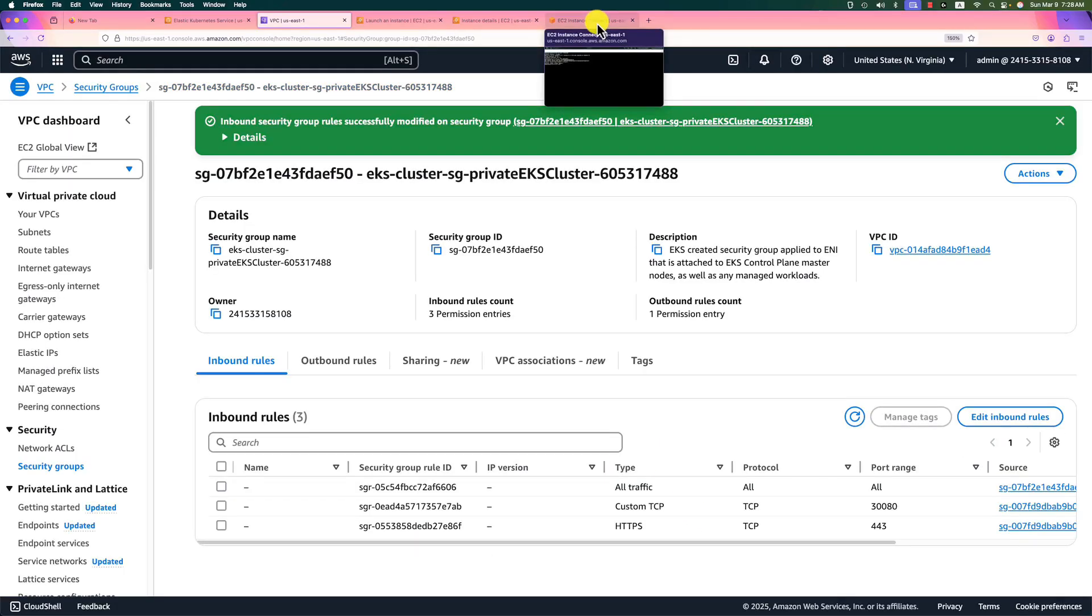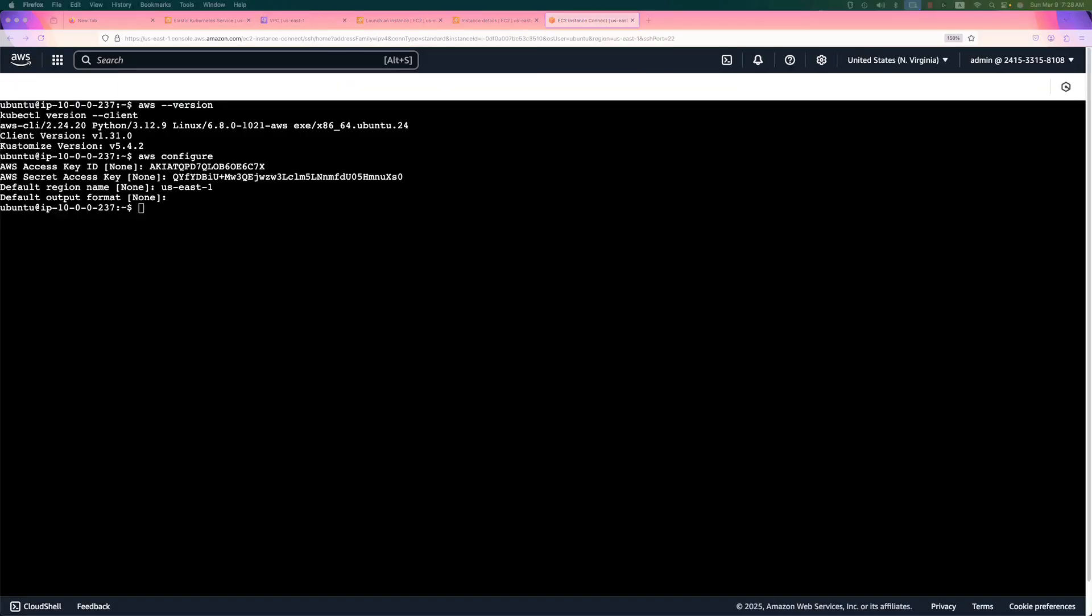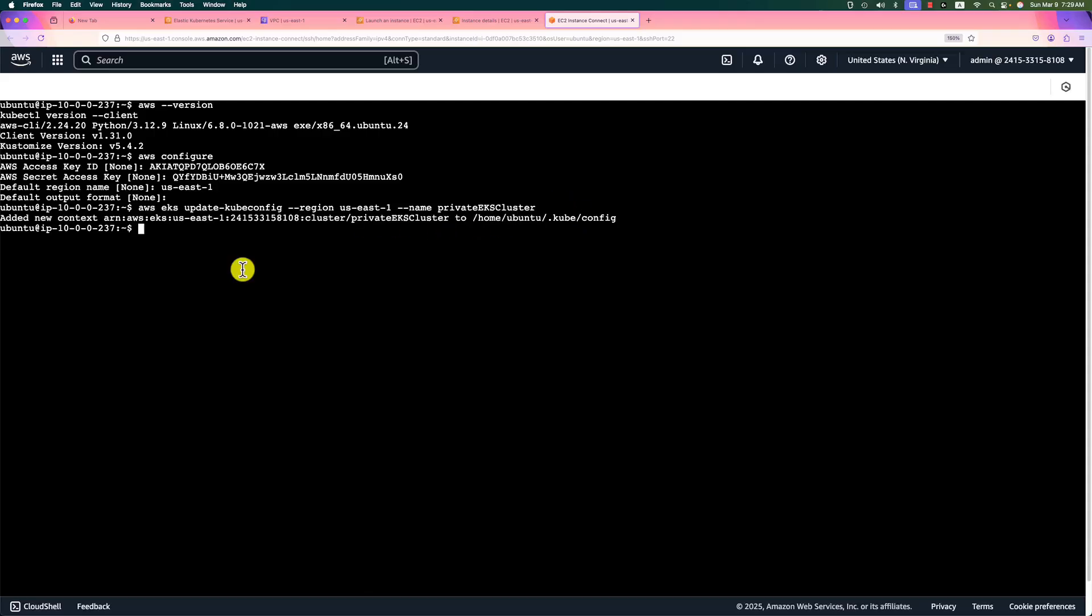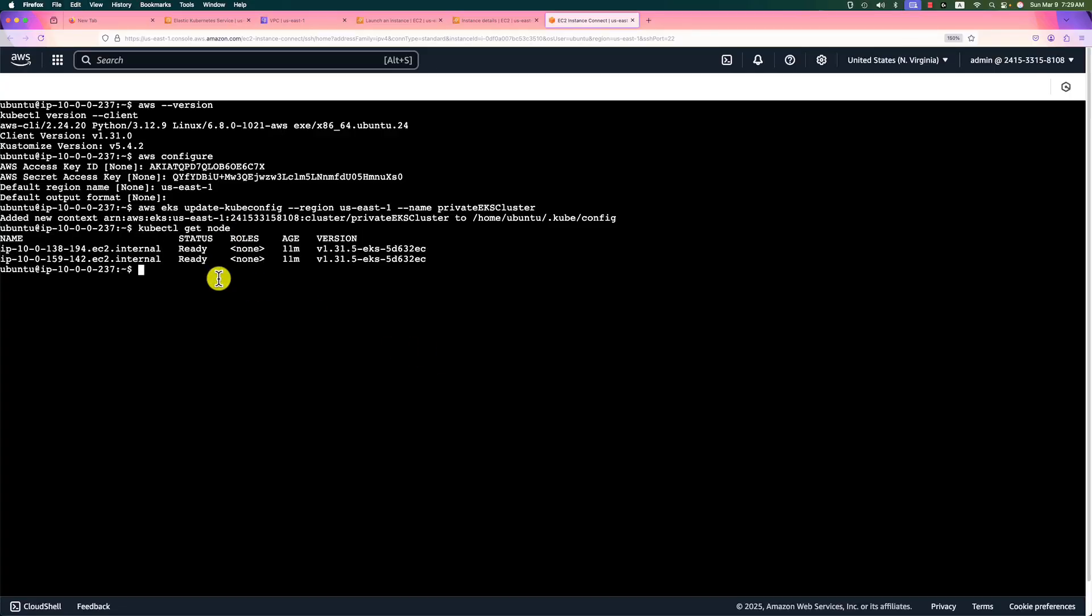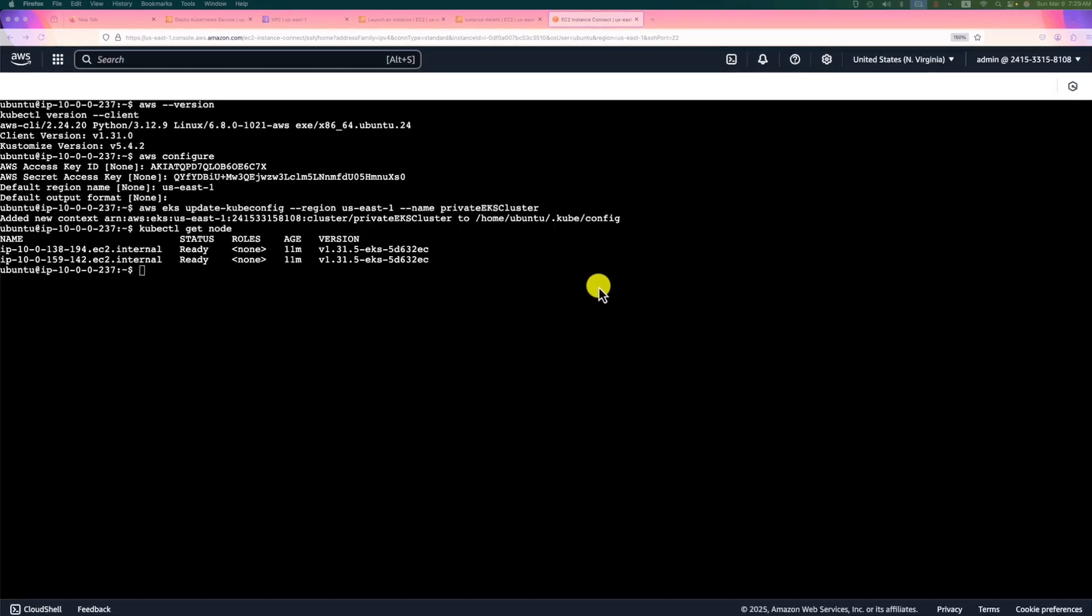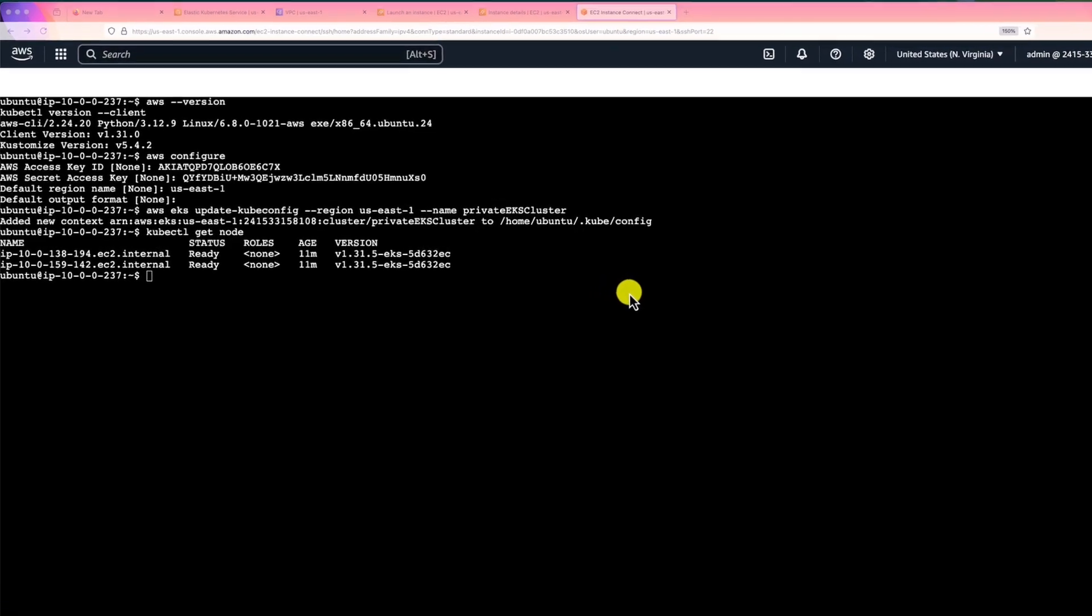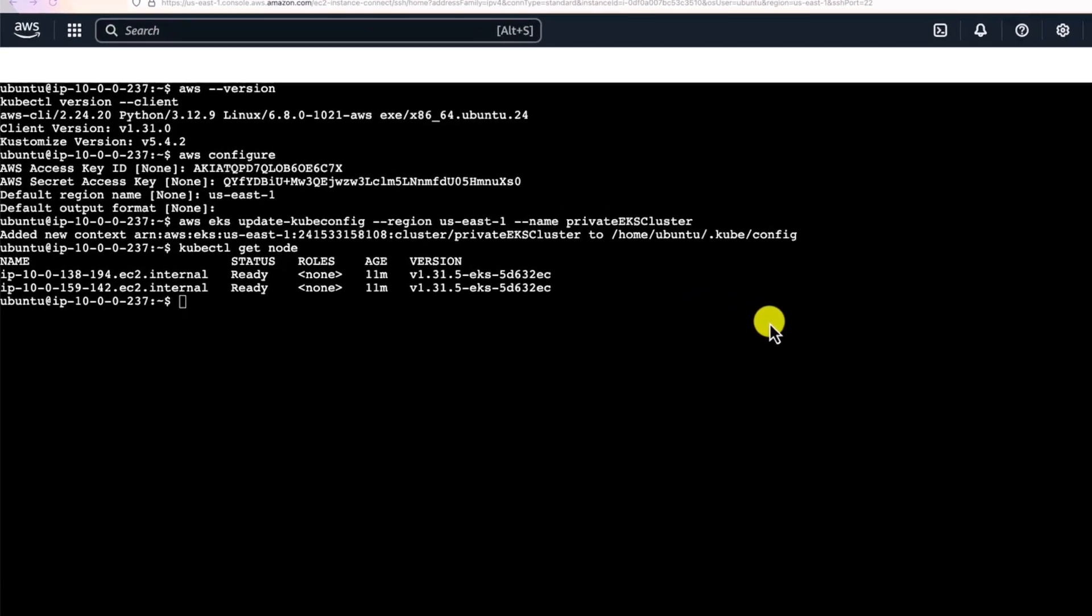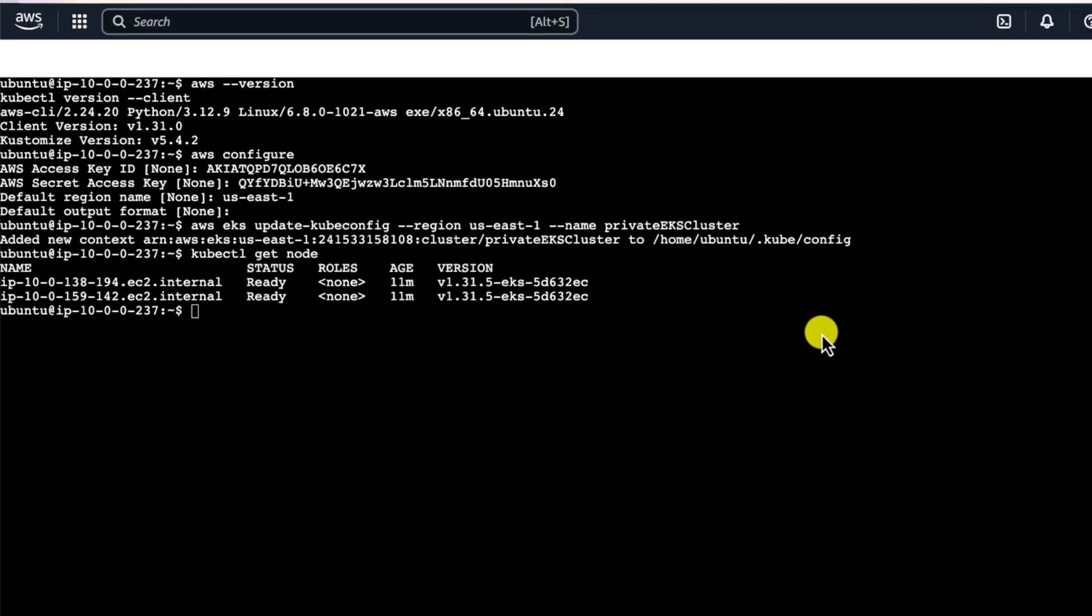Back to the instance connection UI. And then update the cluster configuration. The region is US East 1. Name is private EKS cluster. Enter. Update successfully. To verify the connection, we can use kubectl get nodes. There are two nodes running. We are ready to deploy the Docker image from private ECR.